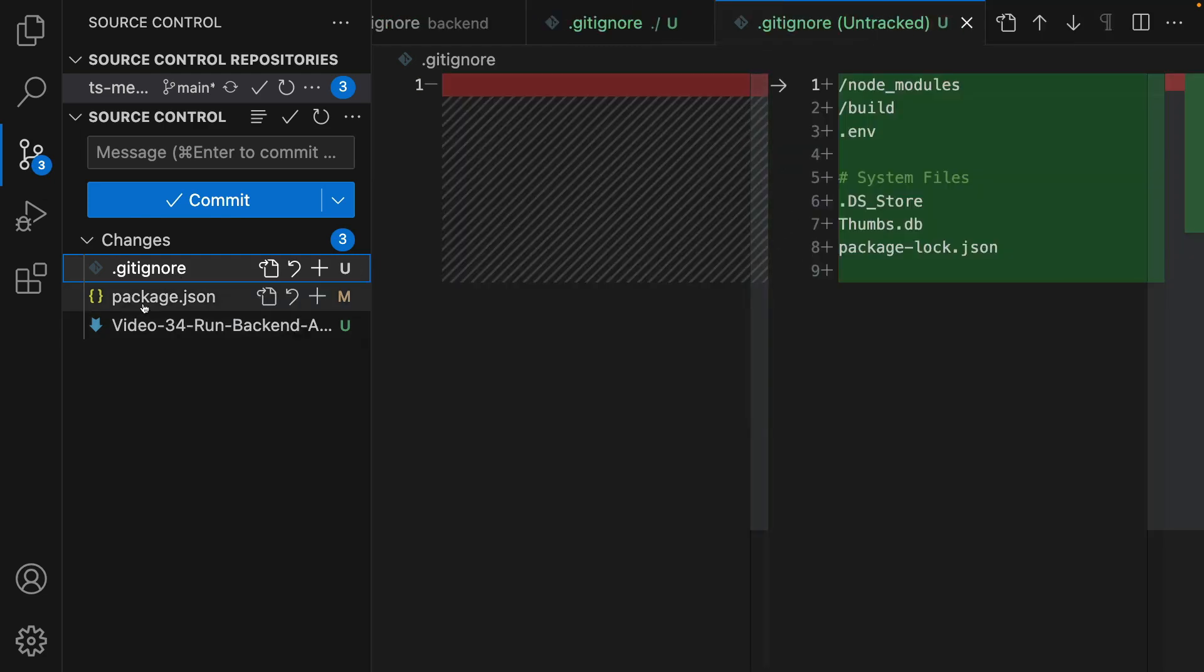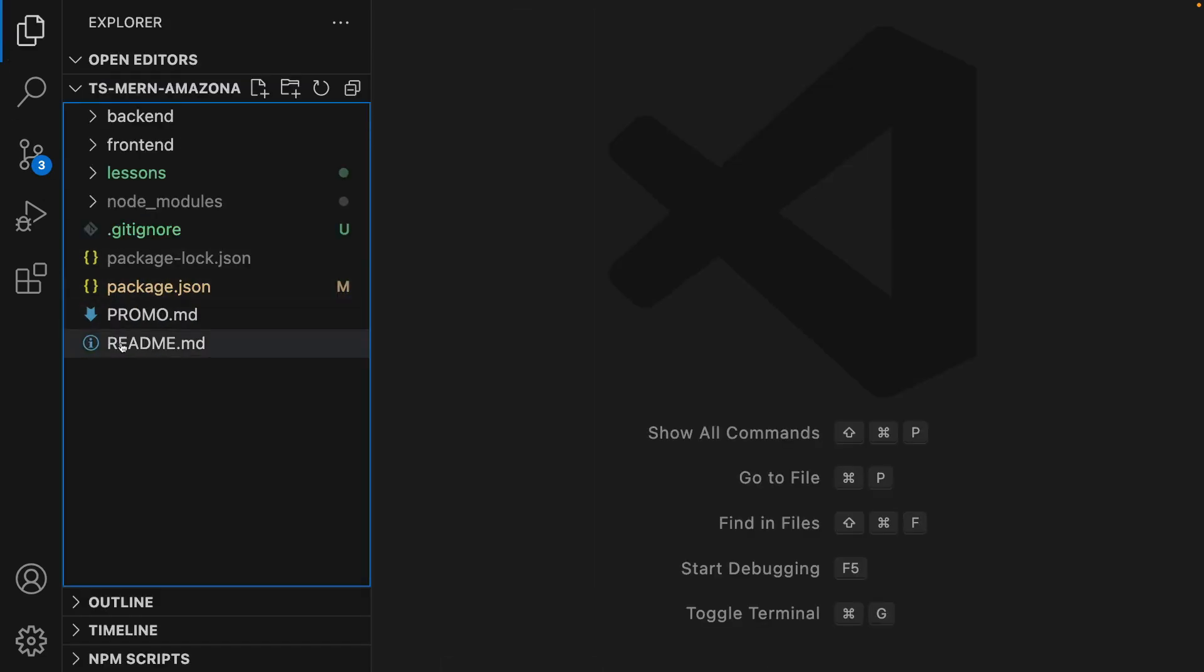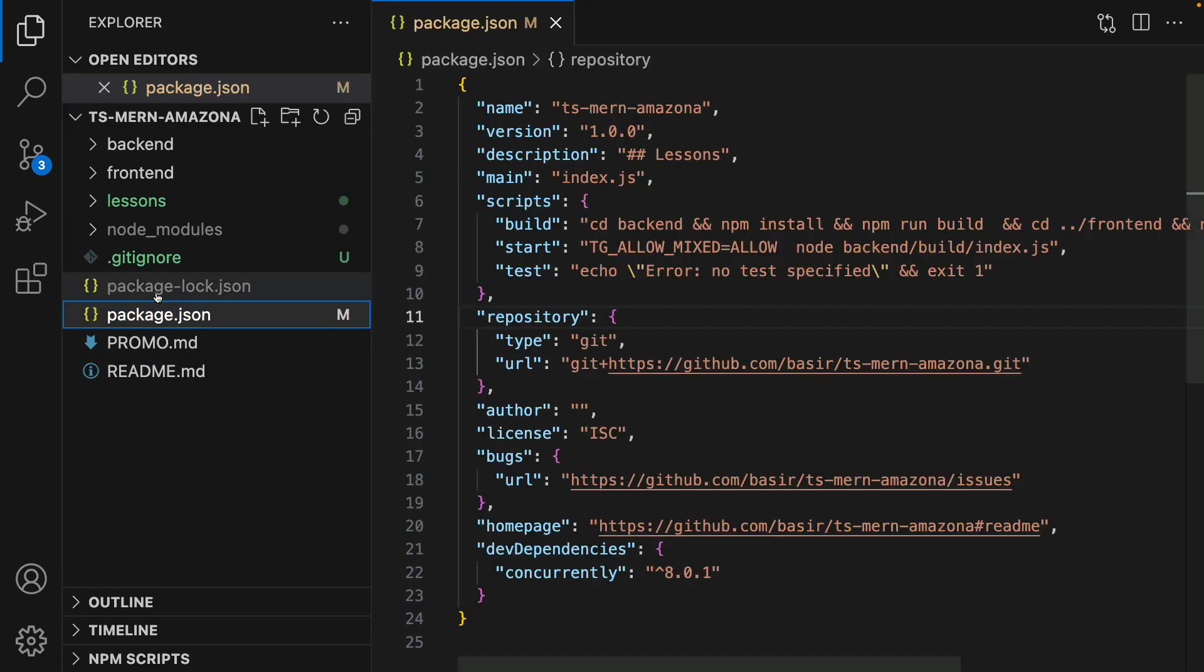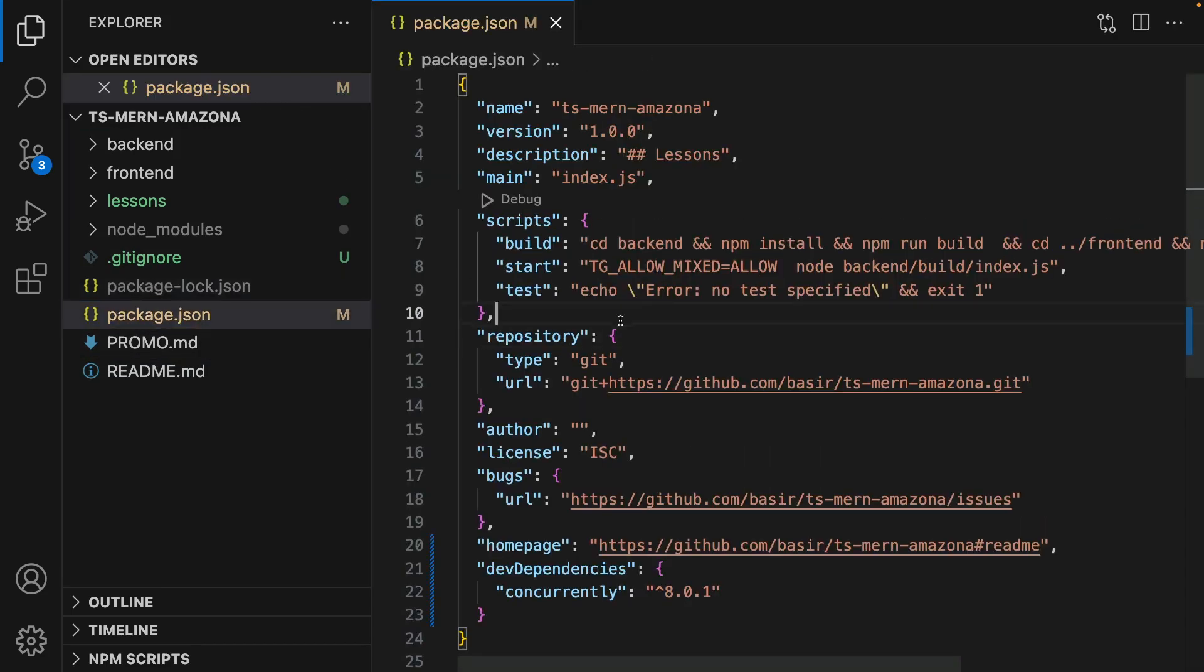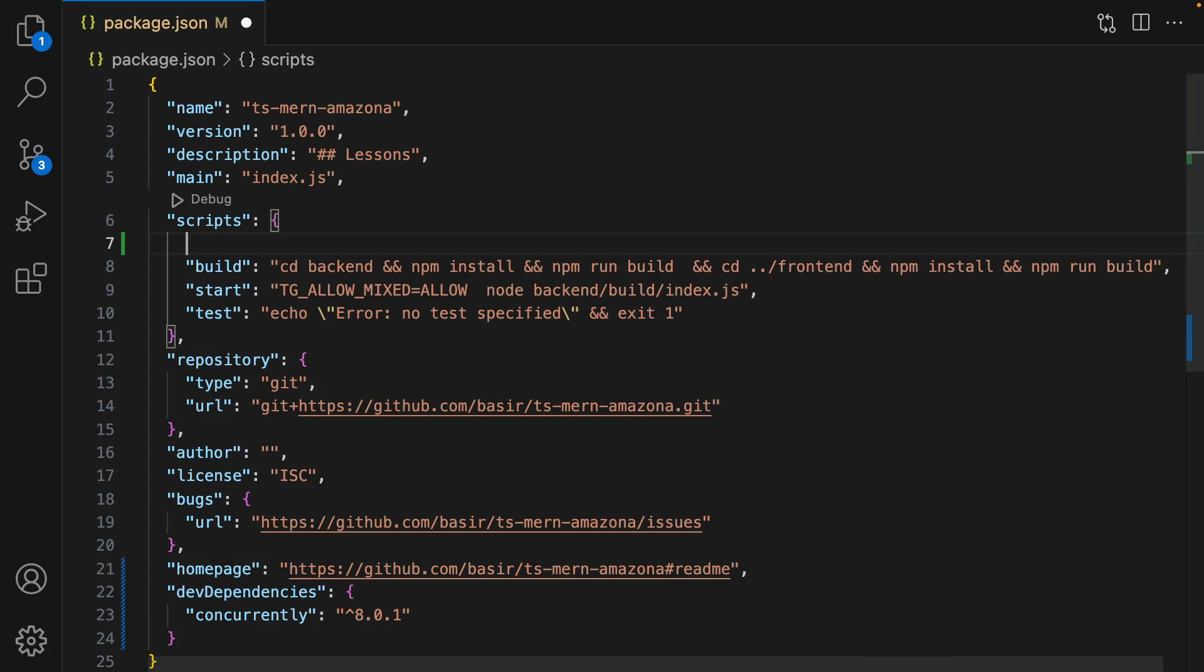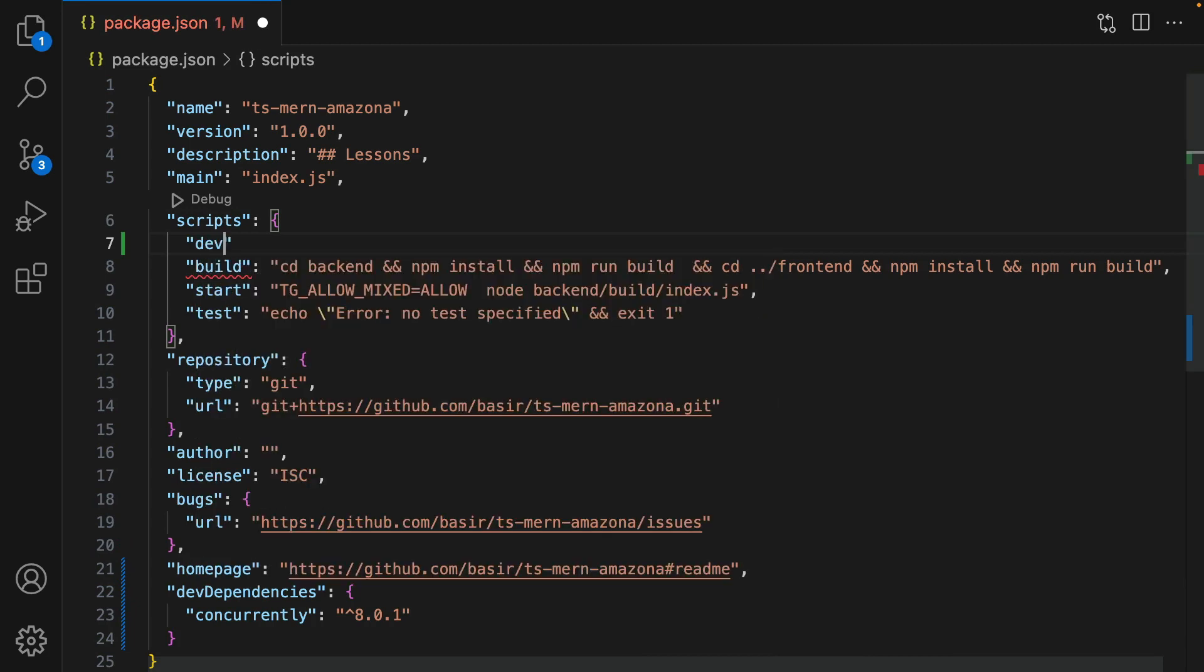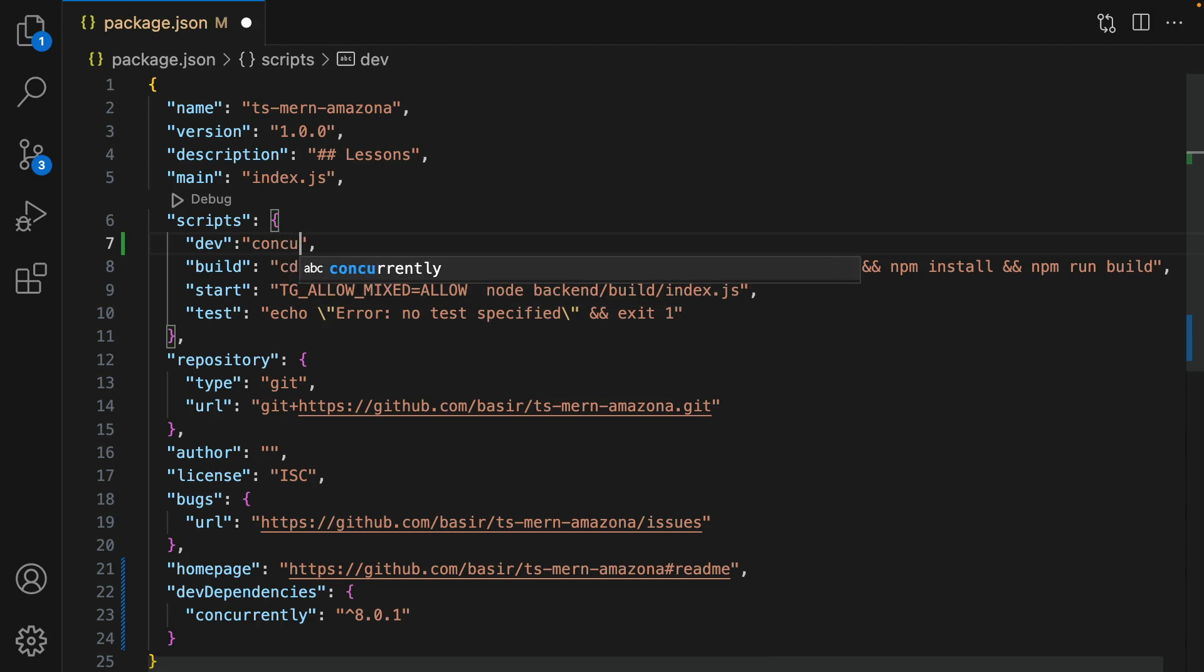Next step is in the package.json - open it and add a new command in the script section. It is dev. For dev we are going to use concurrently, so type concurrently...